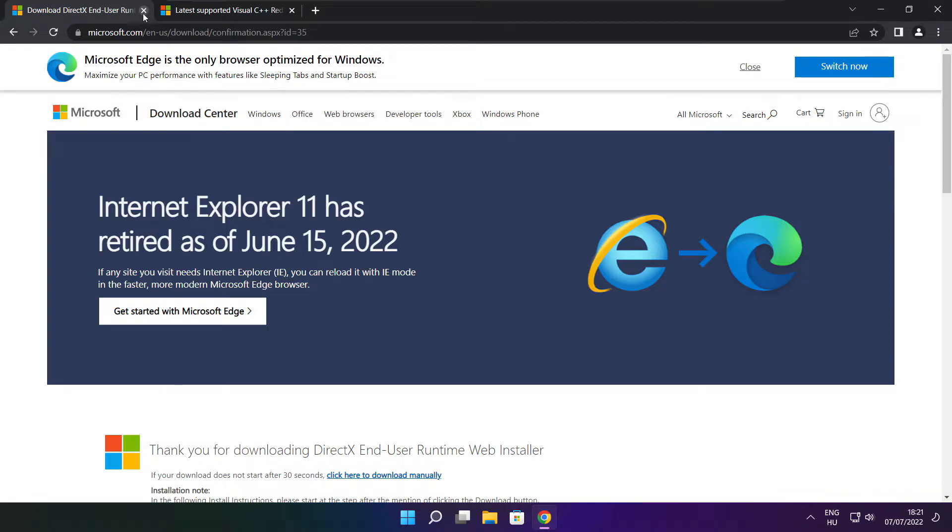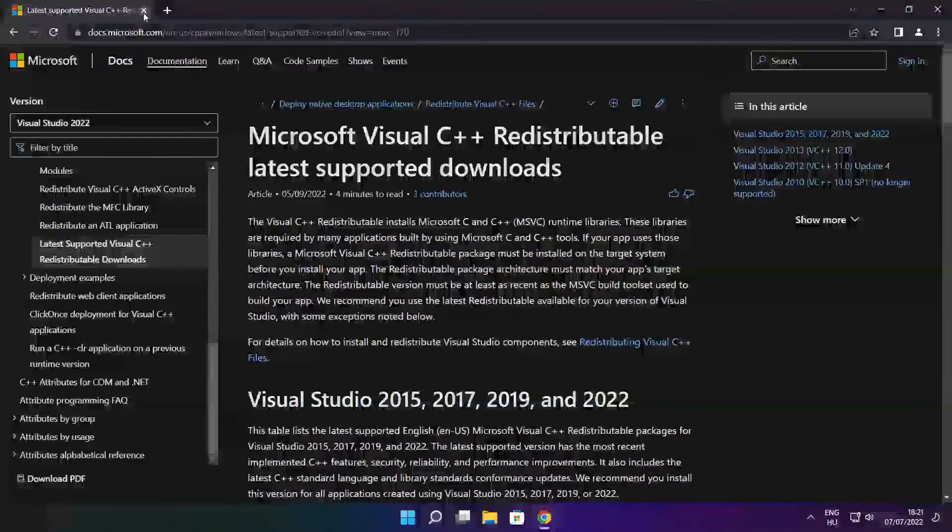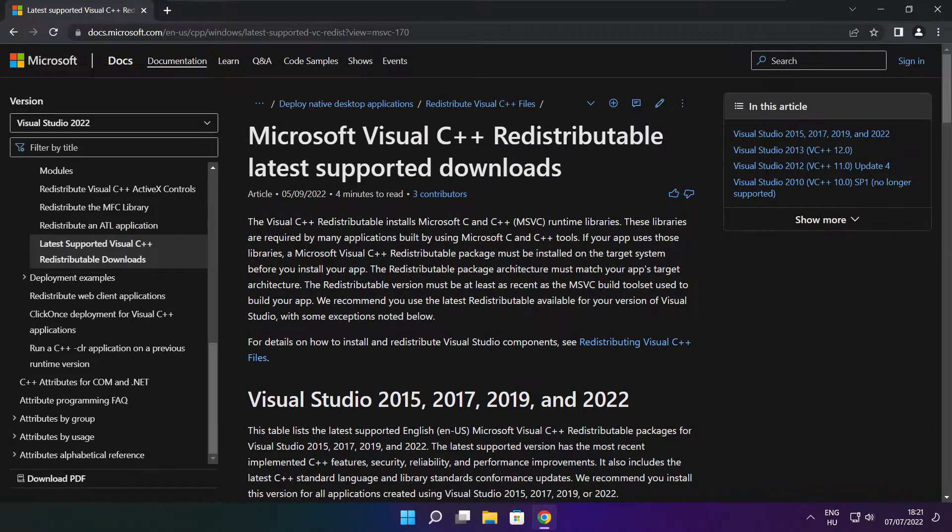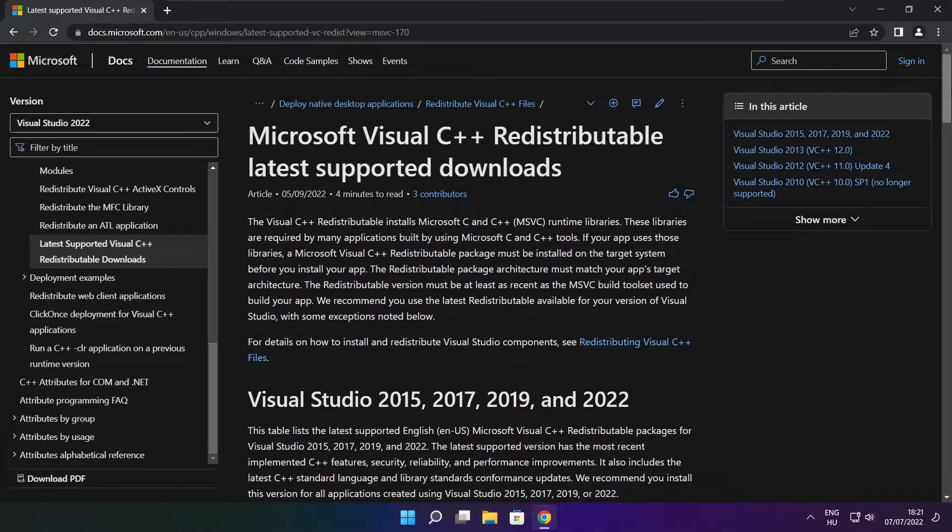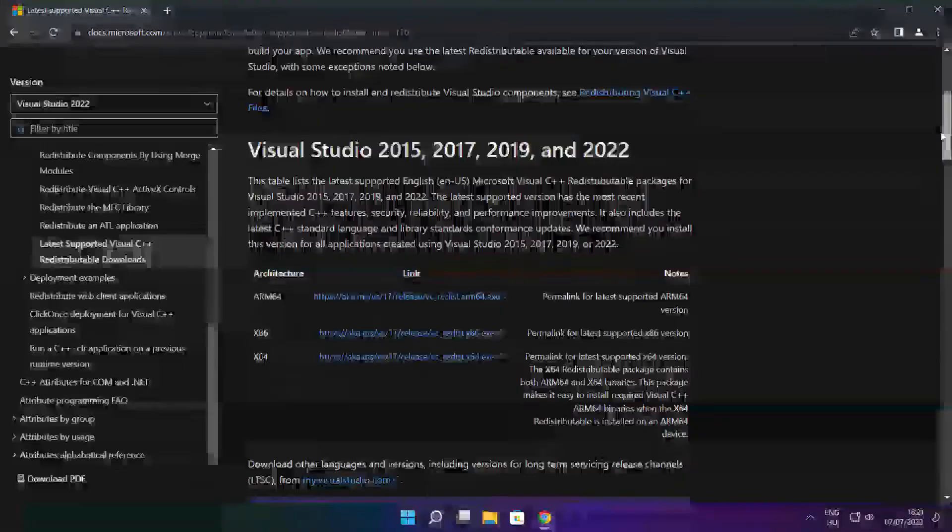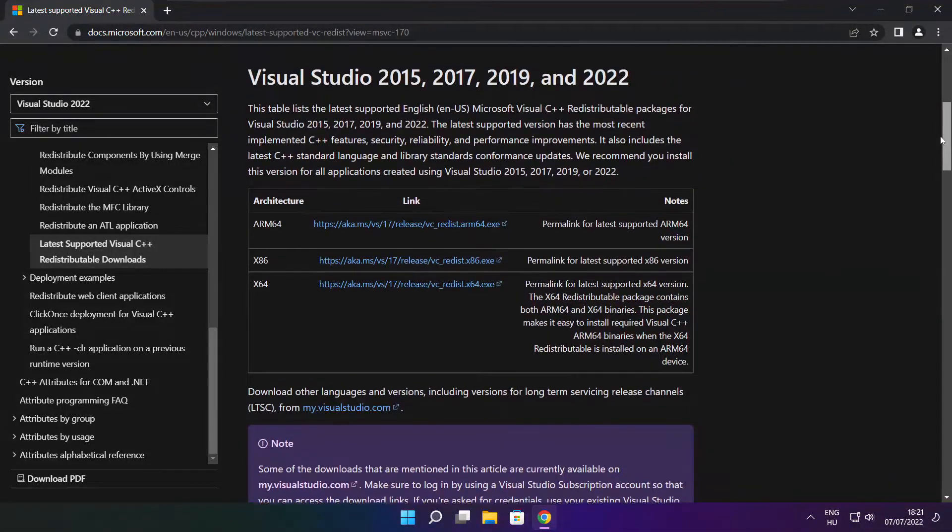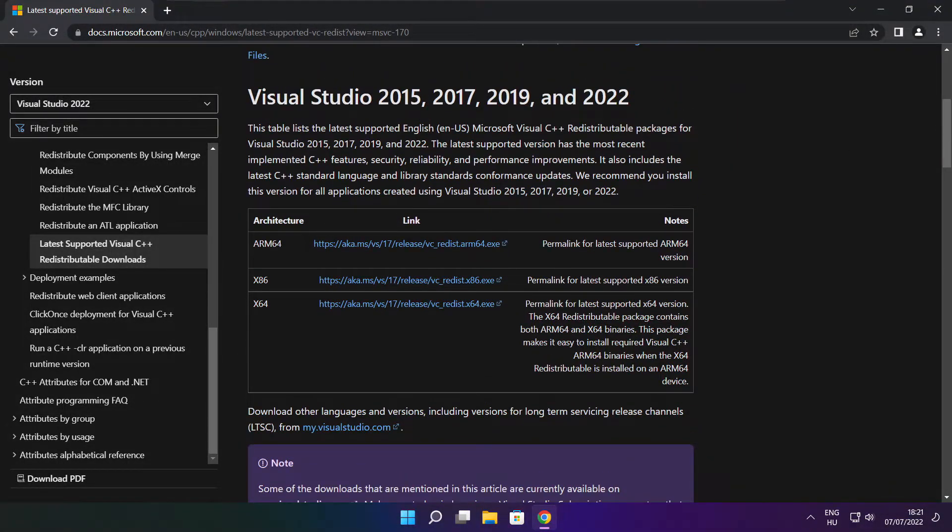Close DirectX website. Go to the website link in the description. Download three files.